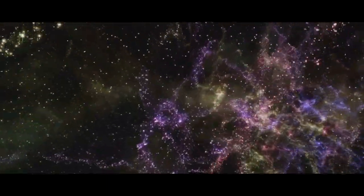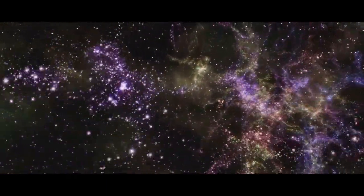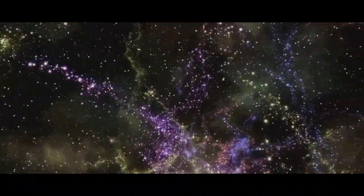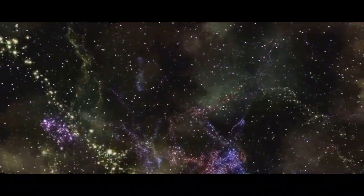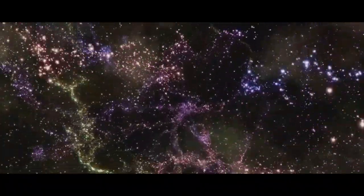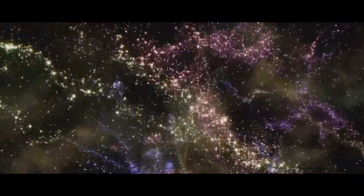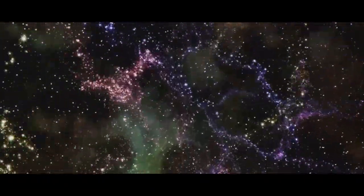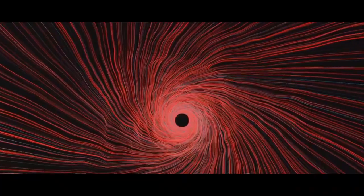This leads to the idea of a quantum multiverse, where every possible outcome of an event creates a new universe. So in another universe, you might be a world-renowned scientist or a Hollywood star.